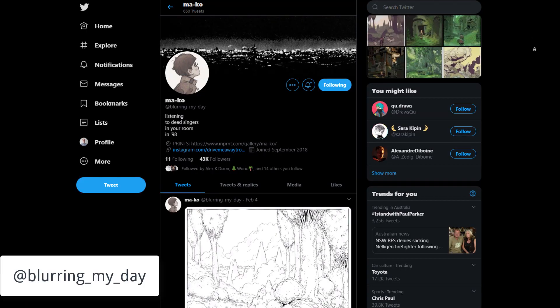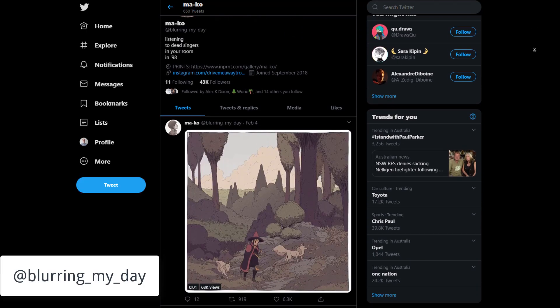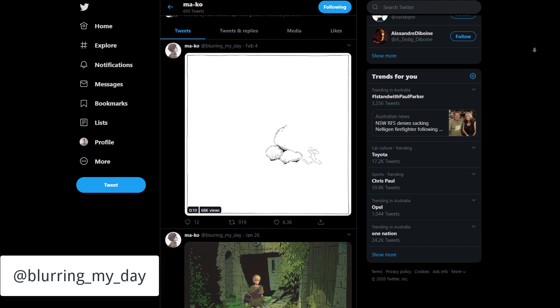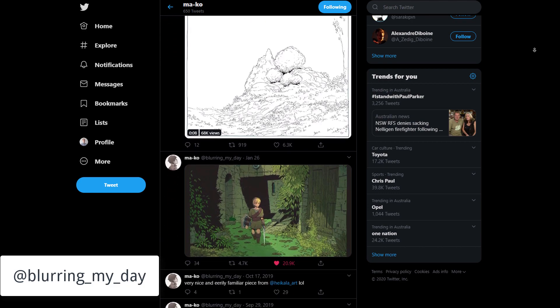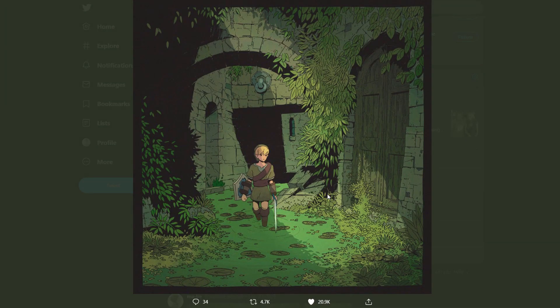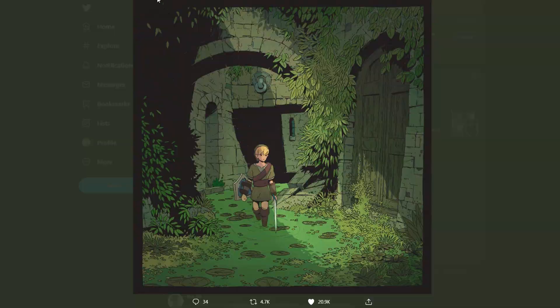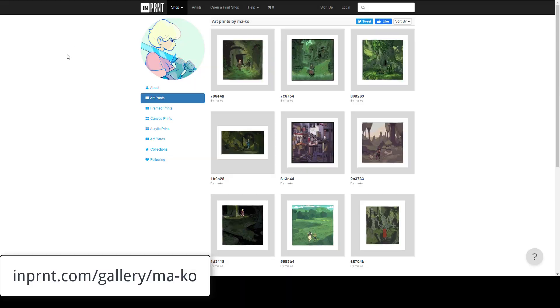The image that I compiled and composited is based off an awesome illustration by Mako, who goes by the Twitter handle BlurringMyDay and also has prints available on Inprint.com.